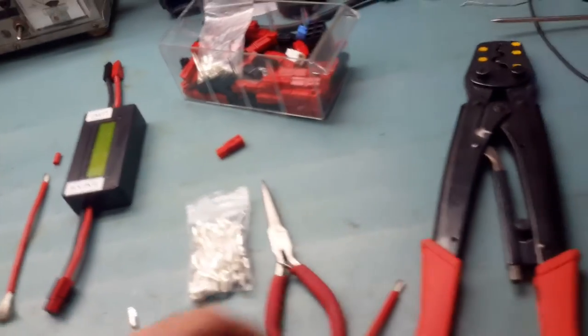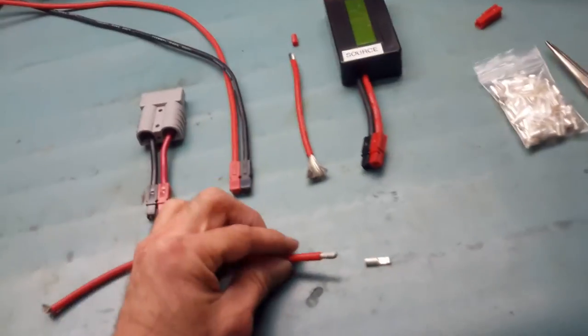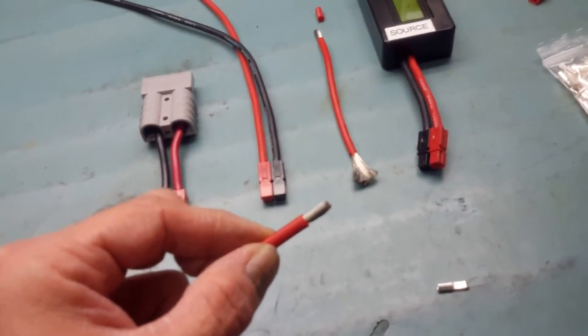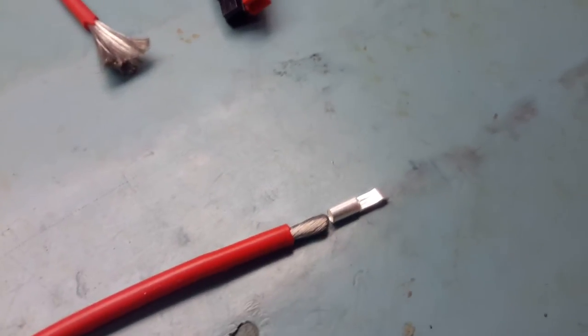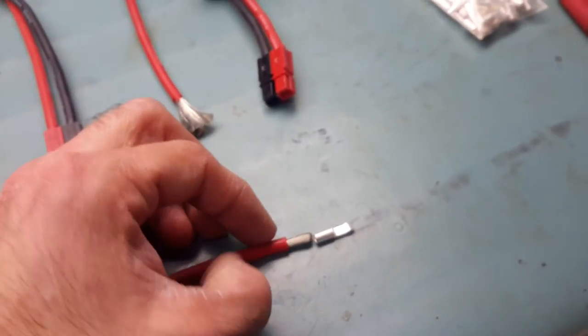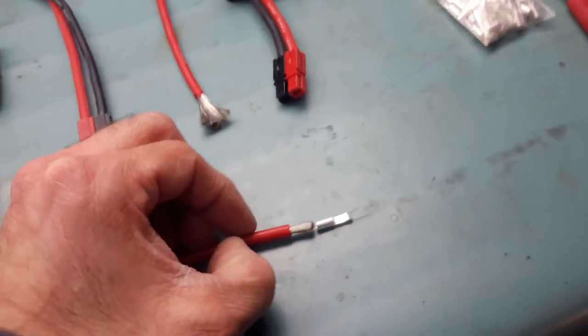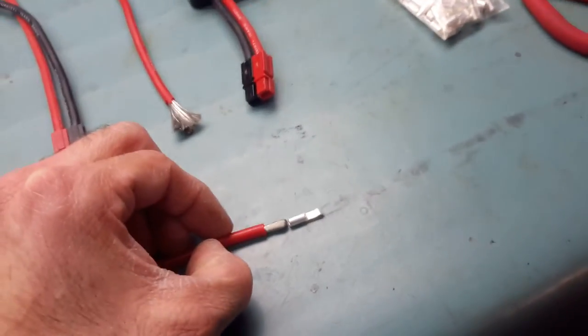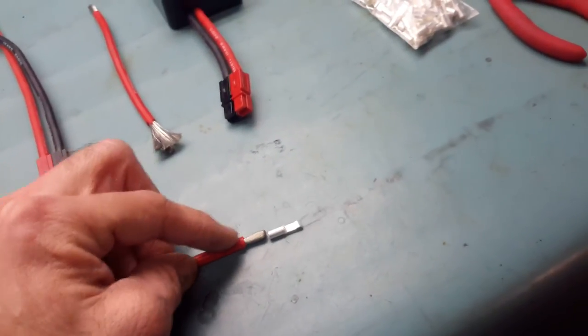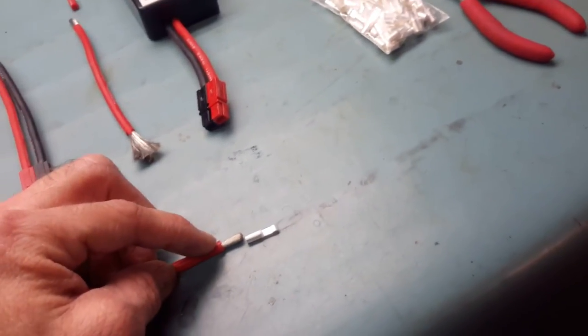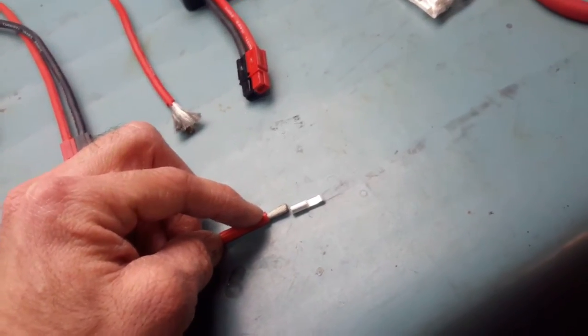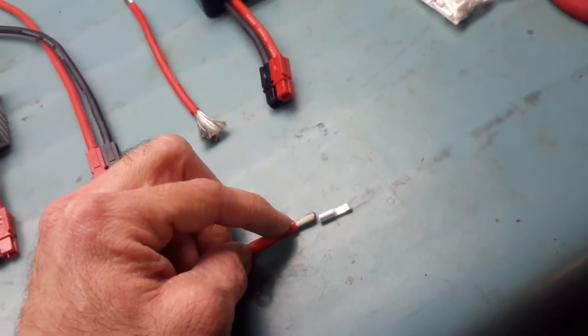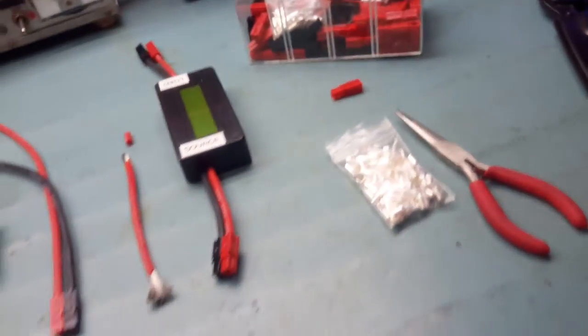If you just try to insert this 10 gauge wire into this 30 amp crimp, you see that it's nearly impossible. You will lose about half of the strands just to insert it inside. If you cut them, you reduce your maximum current available. And if you try to solder them, you will not be able to insert these into the housing. I will show you how I proceed.